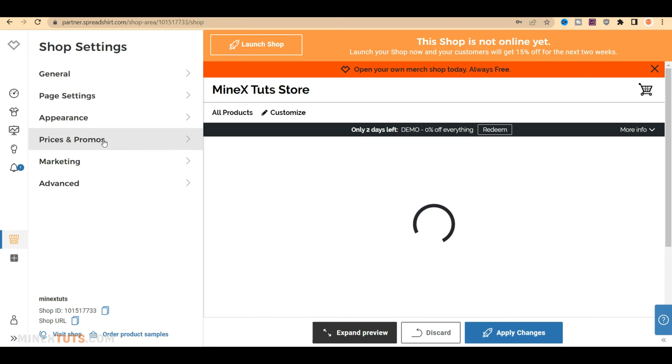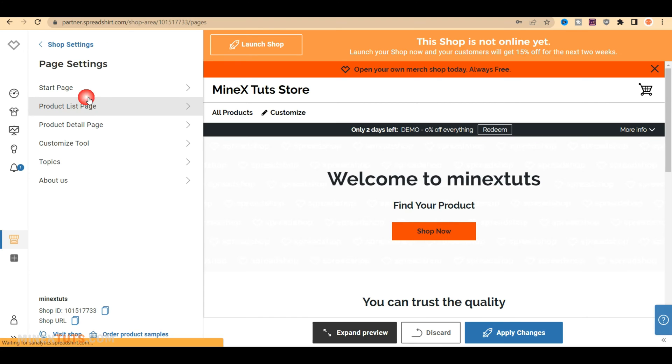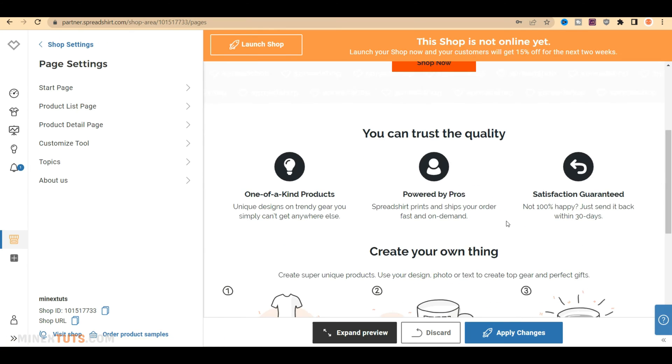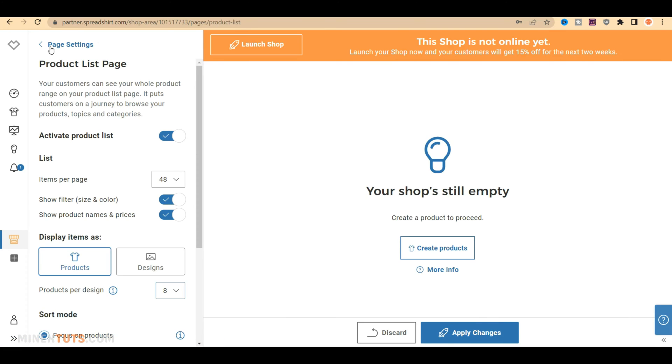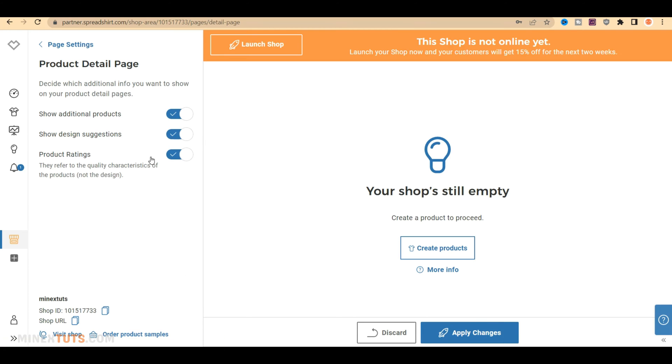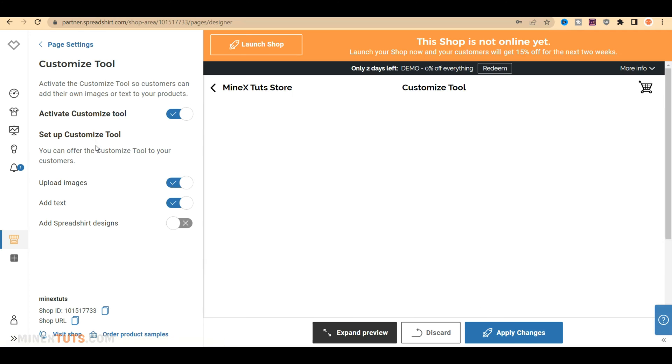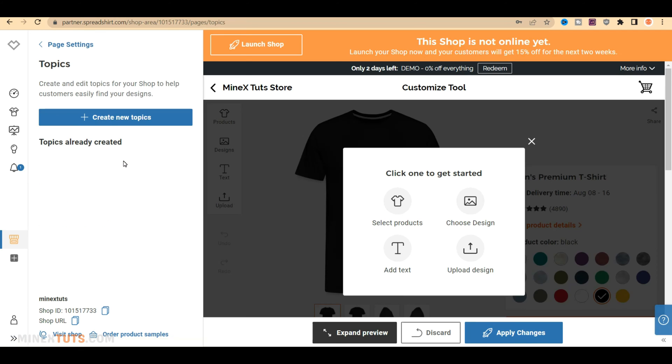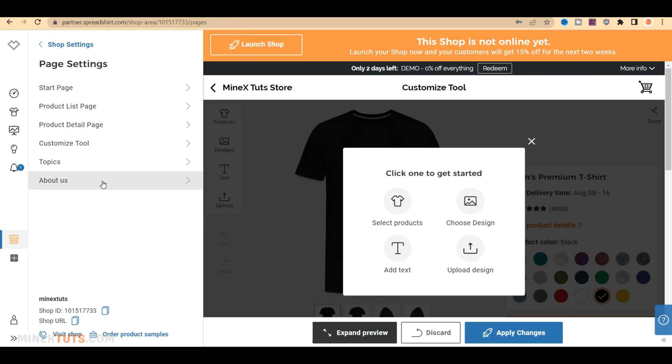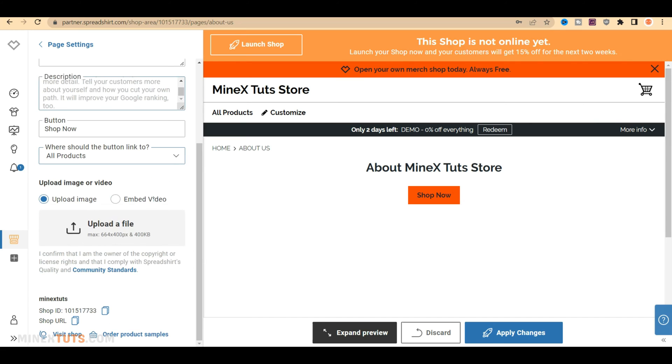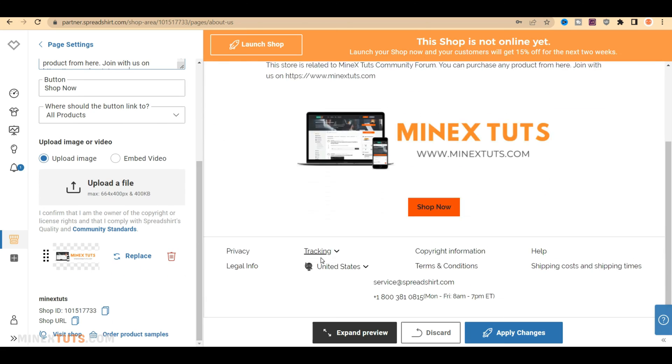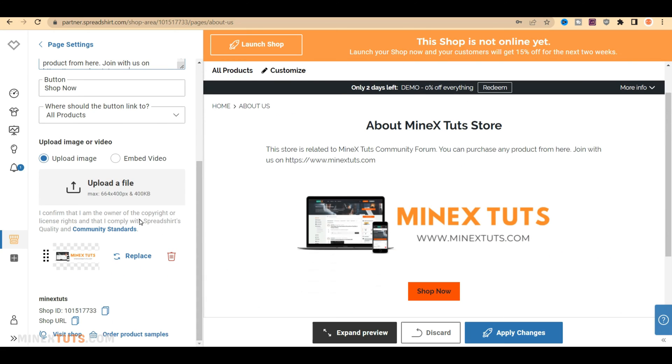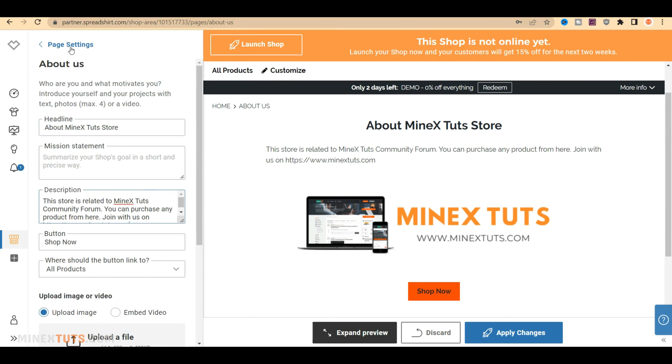Let's have other settings in the list. The next main section is Page Settings. In this section, you can customize the default pages created by Spreadshop. You only need to customize the pages they already provide to create an online store. There are options to customize the Start page, Product List page, and Detail page. You can change these settings to suit your needs. It is critical to fill out the details on the About Us page because most buyers check this page before purchasing an item from your shop. I just added a cover image for the page and filled in some details here.